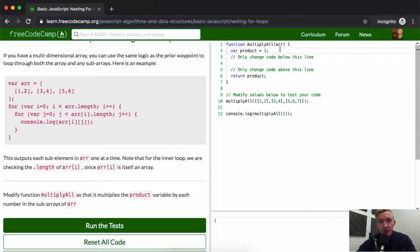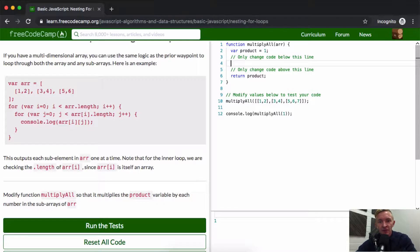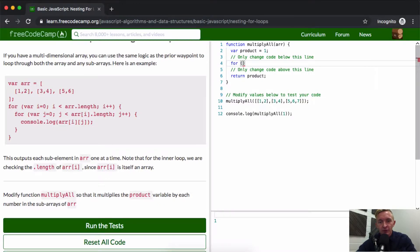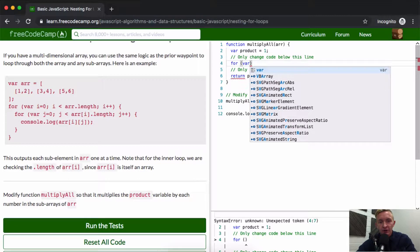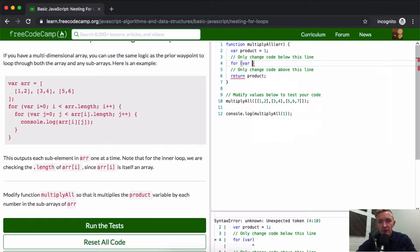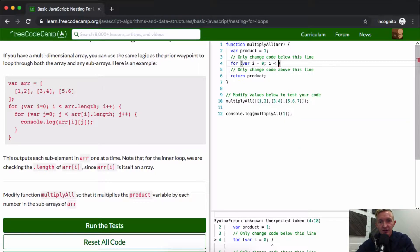So we're trying to alter this. Well, we want to start with a product of one because if we start with zero, nothing on earth we could do would get us to outside of there because zero times anything is equal to zero. And so our first step is we want to create a for loop. So we want to say for the, let's call a variable of i is equal to zero. So we're just starting at the zero-th position.